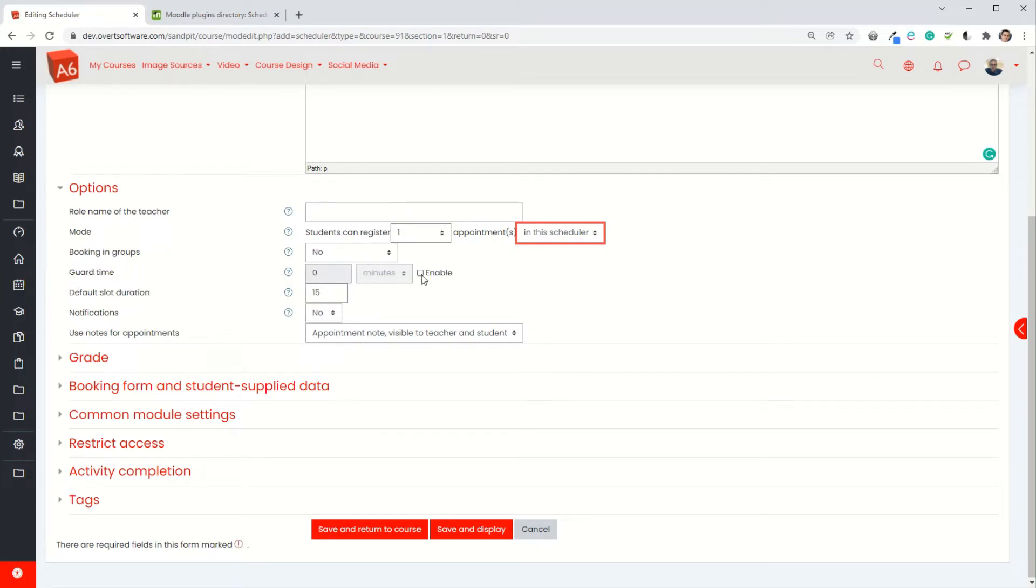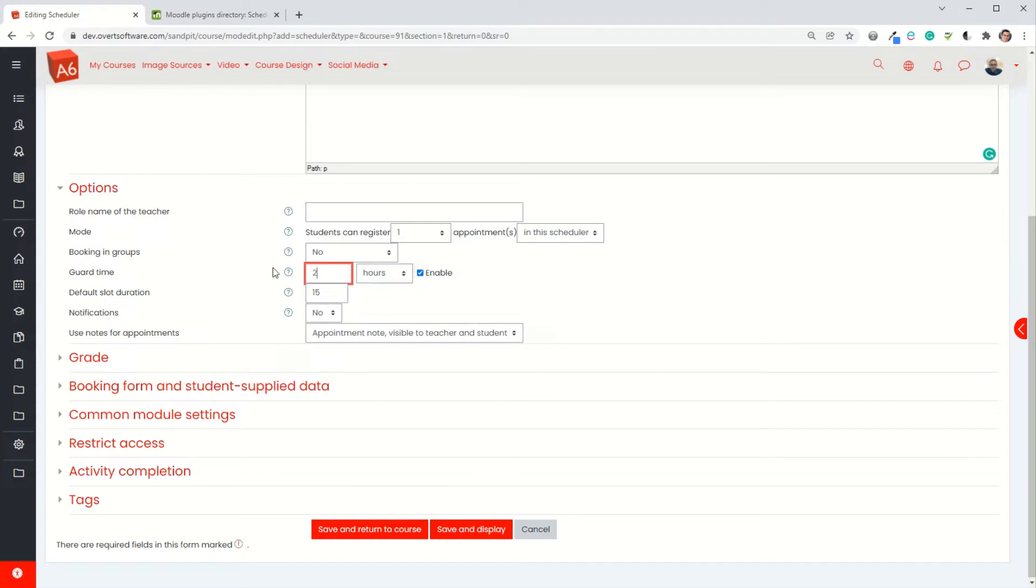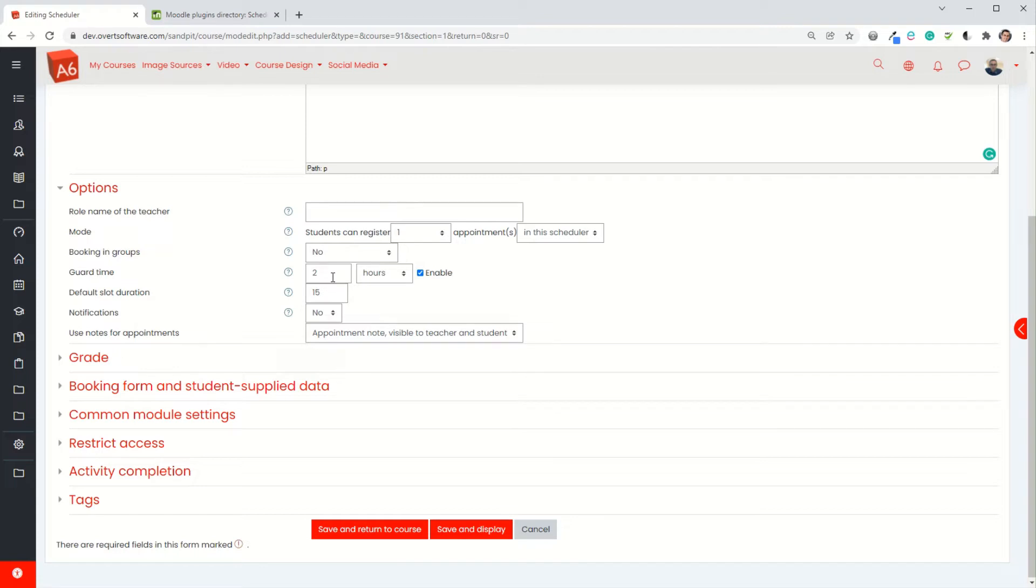Your guard time is the amount of time before an appointment that a student could make a change to a booking. I'm going to set mine to 120 minutes or I could change that to hours and then it's two hours either way. Students cannot book an appointment within the next two hours and if they've already booked an appointment they can't cancel their appointment unless they do so more than two hours. It's just so that I as a teacher don't have any surprises where students are doing things two minutes before and then I'm not in the right place at the right time.